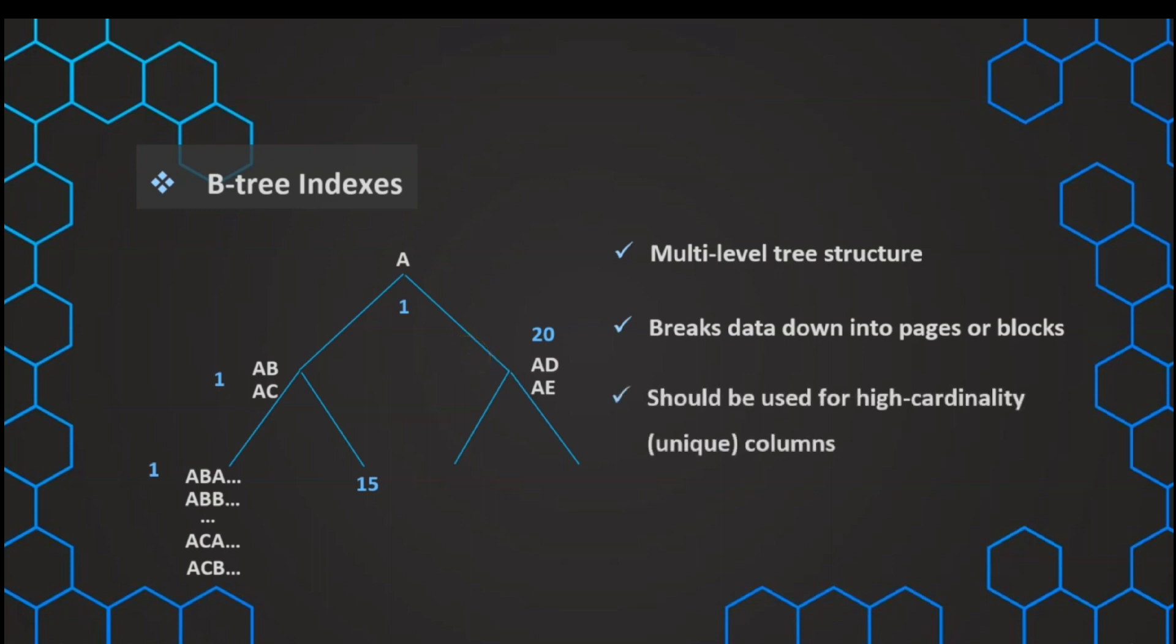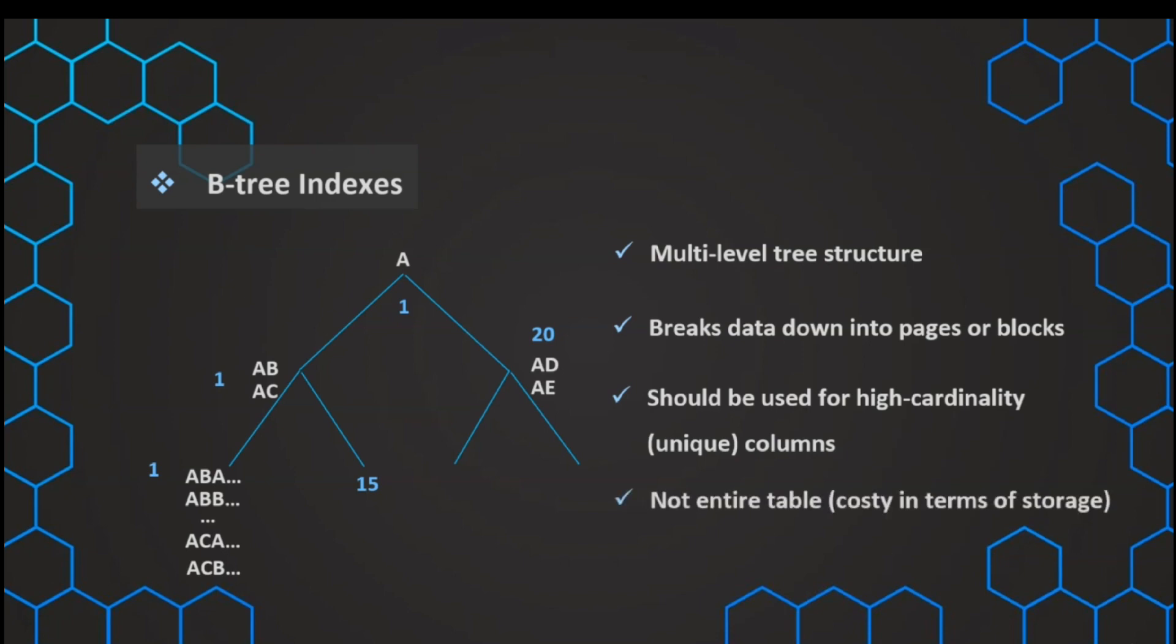This type of tree is used usually if we have usually unique values in our column. Oftentimes, it is a surrogate key, our primary key, that is containing unique values. That means every single value occurs only once, so we have a very high range of different values. This means we have a high cardinality, just a high range of values.